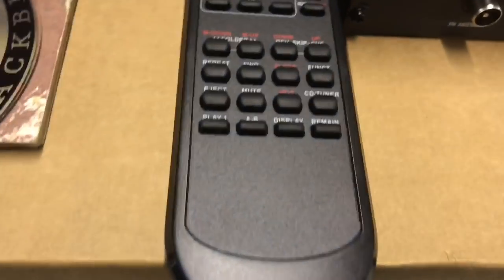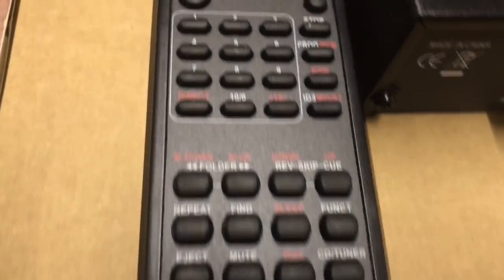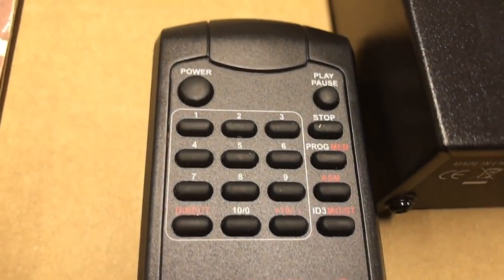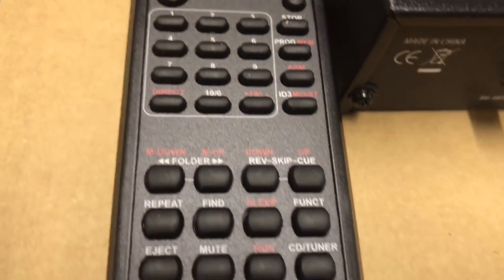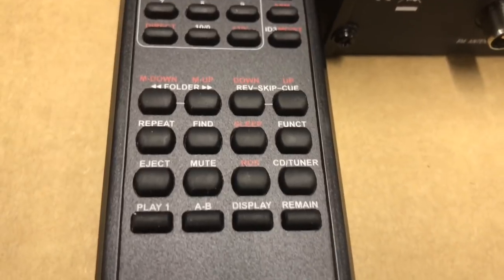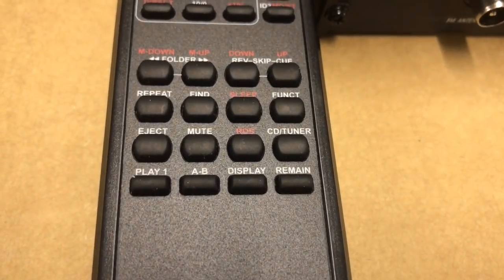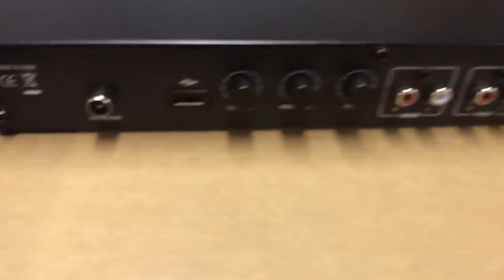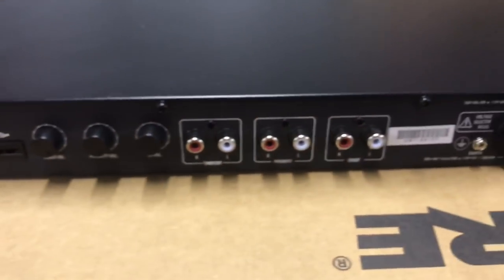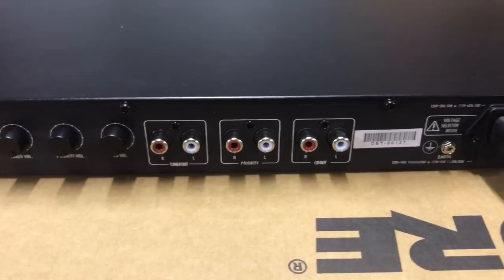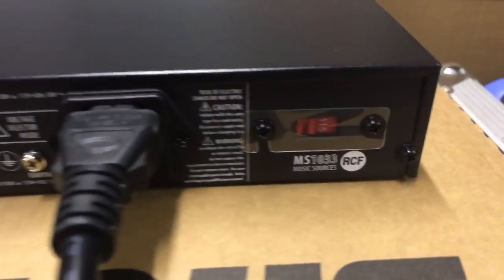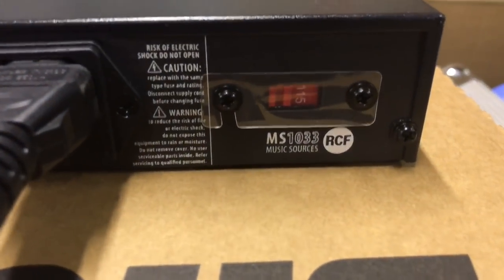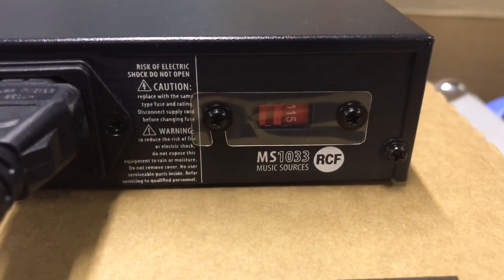Here's the remote, so you can control playback from further away if you need to. Very solidly built just like every other RCF product. You can switch it from 115 to 220 volts if needed.